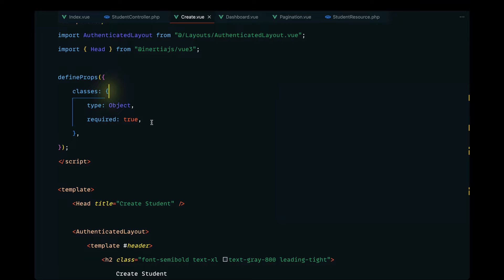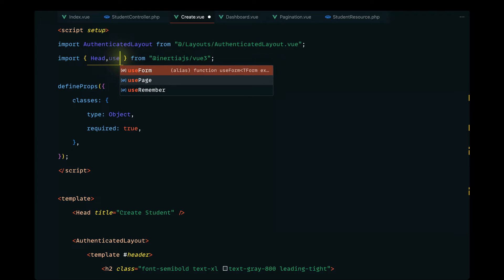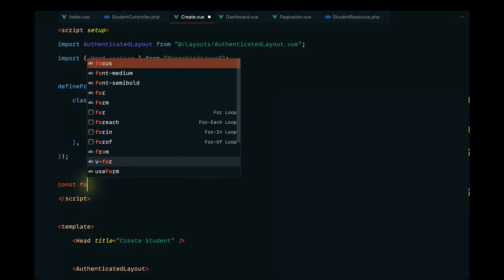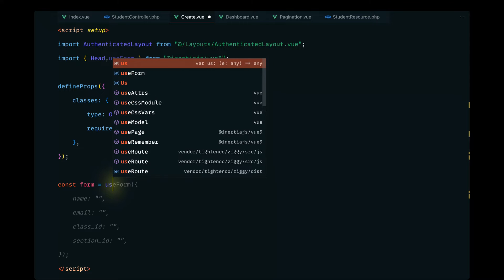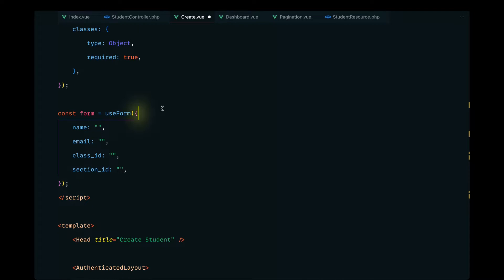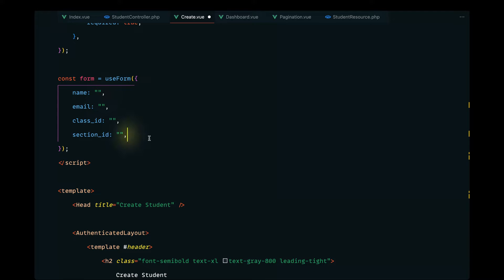In the previous video, I mentioned that we would define the form and hook up the forms with our form helper, but I forgot that. So let's go ahead and do that in this video. Let's start by importing `useForm` from the Inertia Vue 3 package and define a new form. Since we want to store the student's data, we need to keep track of the name, email, class ID, and section ID — all initially empty strings.